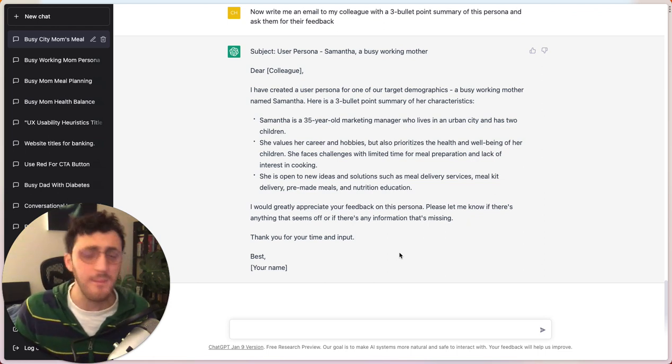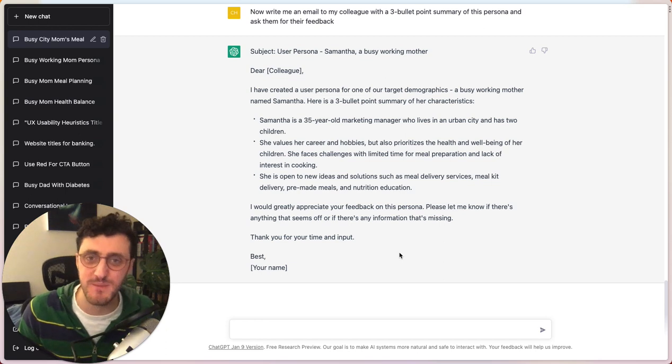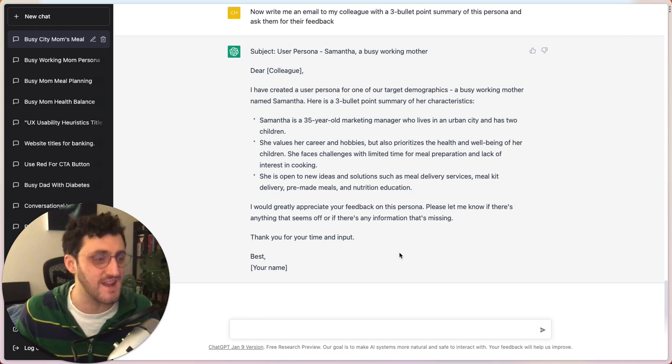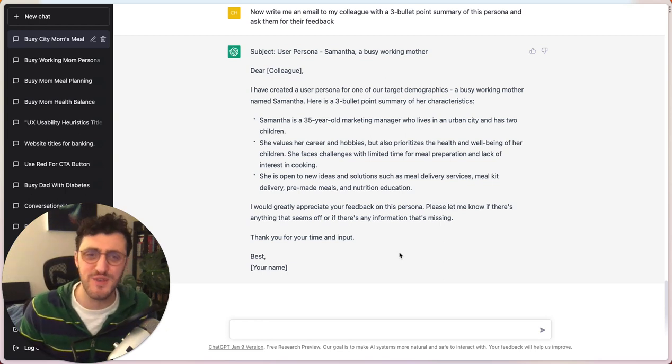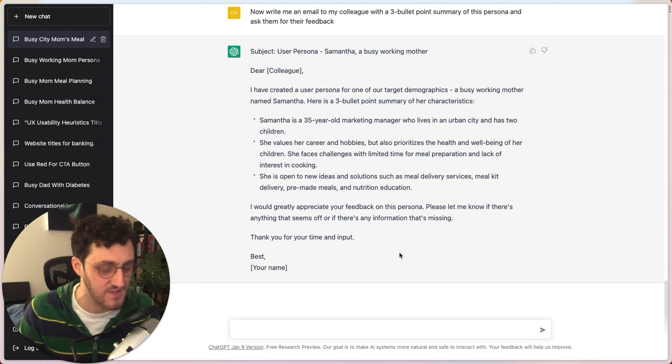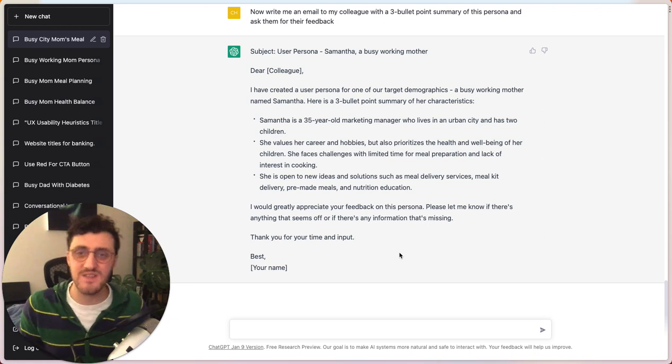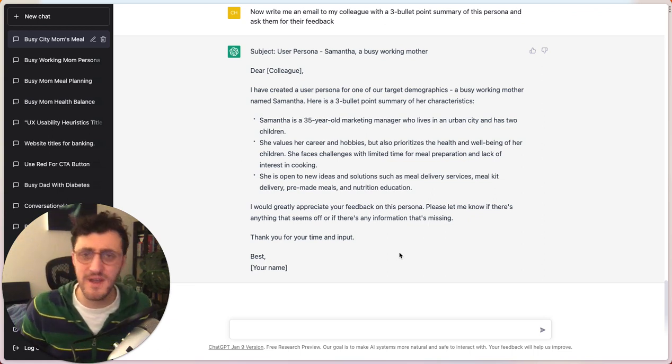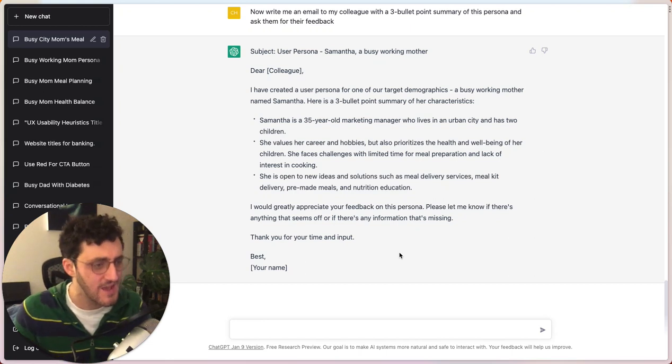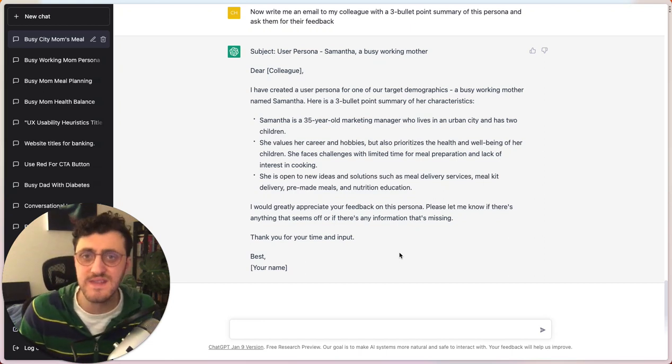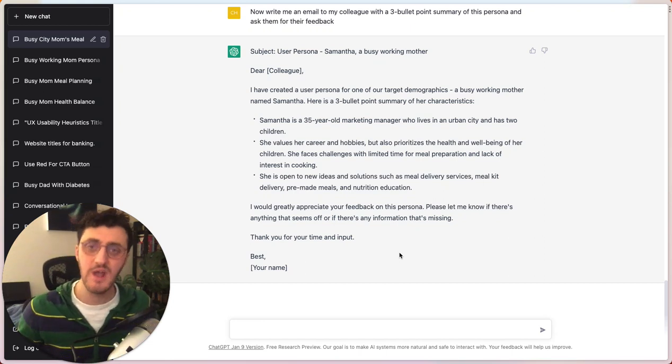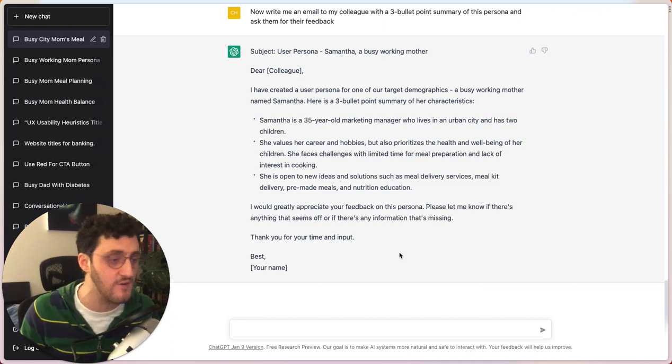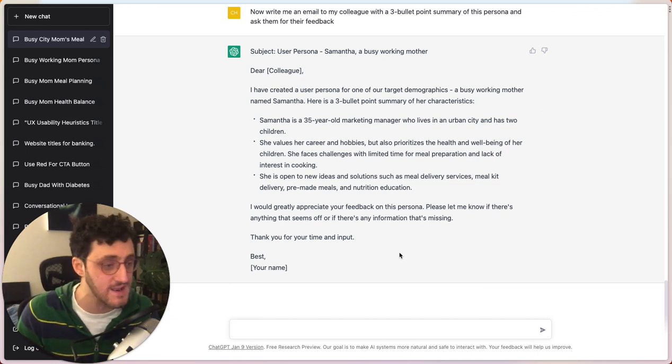So I'm going to keep poking and prodding at this ChatGPT thing to see how else it can impact the work that we're doing as UX designers. But I thought this was an interesting start. This is by no means perfect. And there are many disclaimers around, you know, paying close attention to the details it's giving you to make sure it's actually representative of the research that you've done.